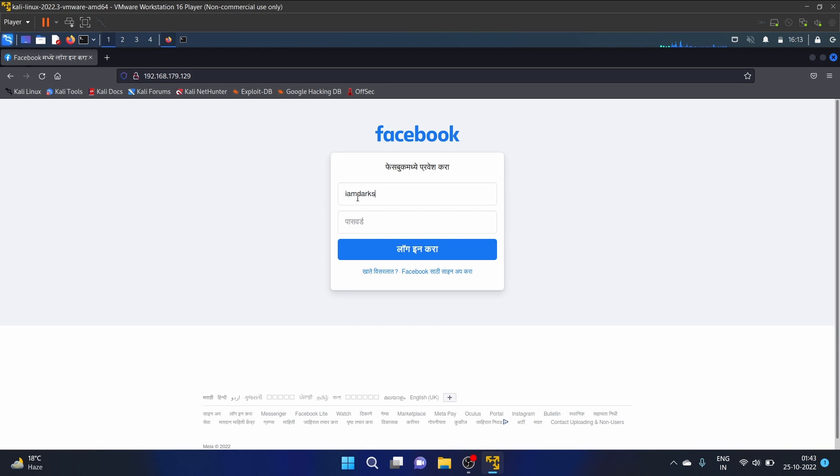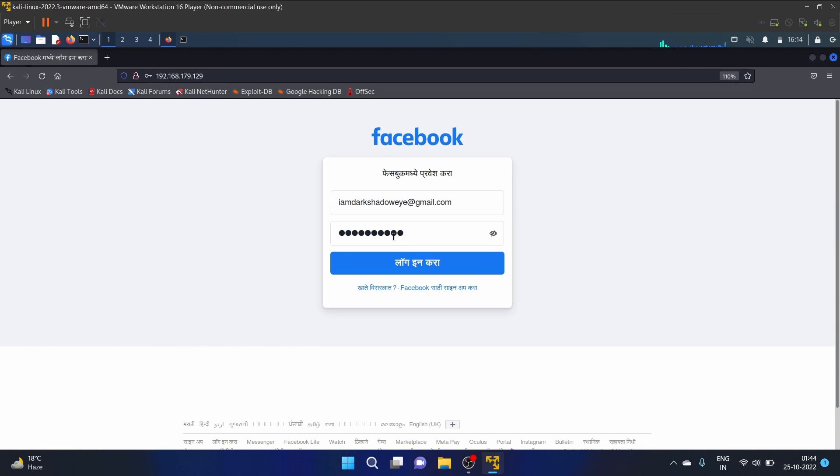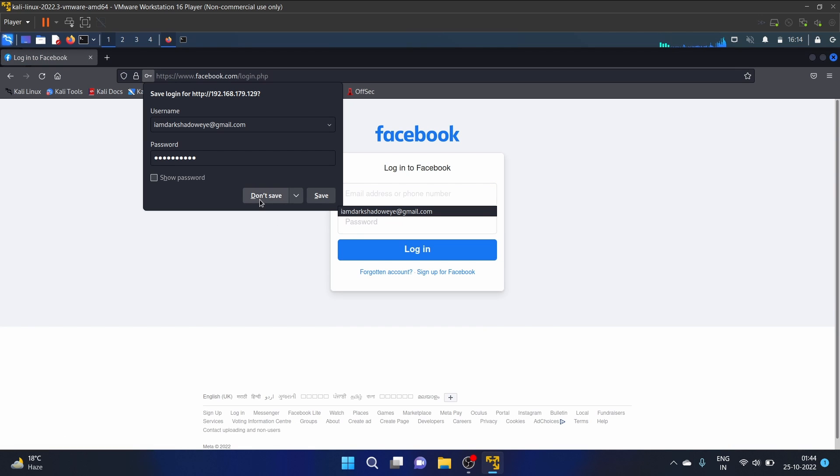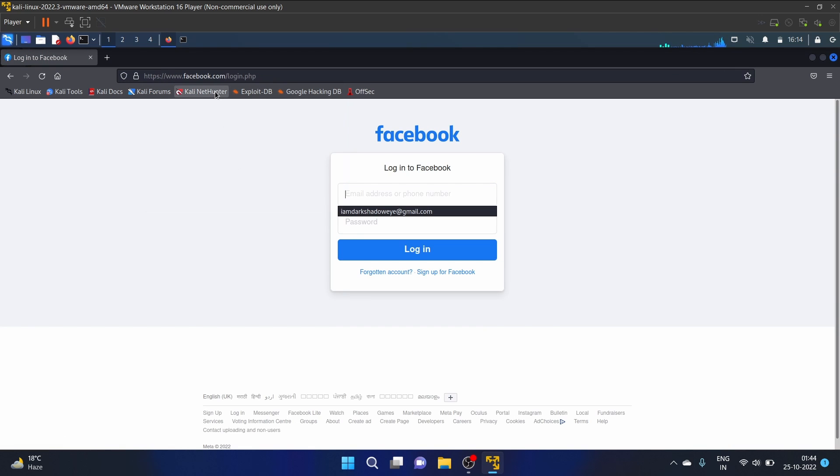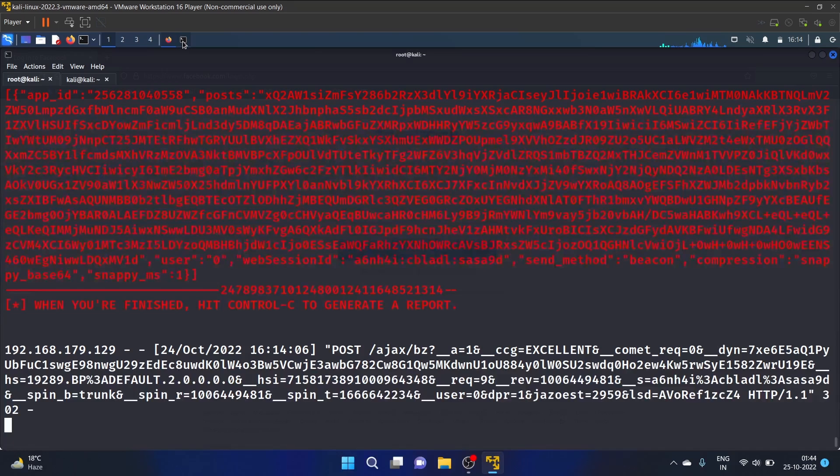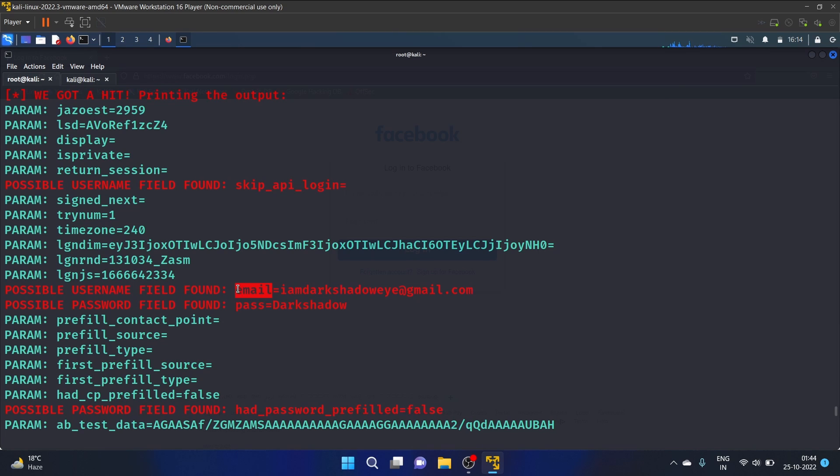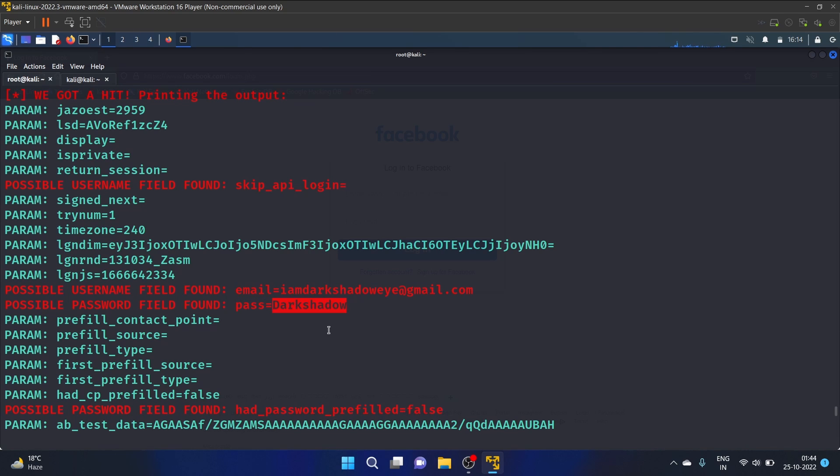And login kara means just click on the login button. So I'm writing, so this is my email address I'm writing: iamdarkshadowi@gmail.com, and the password is darkshadow. And I'm logging in. Don't save. After that it is redirecting me to the Facebook login page. Now let's see if we get the credential. And here you can see that possible username field is iamdarkshadowi@gmail.com and here's the password, that is darkshadow. So yes, we have successfully got the credential.